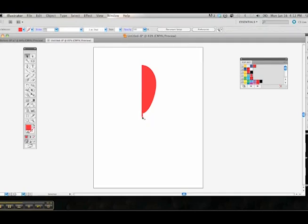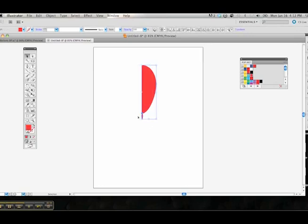Basically what we're going to use with this half hemisphere is we're going to use the revolve tool within the effect, within the 3D effect, to create our balloon. But before we do so we want to make a copy of this.